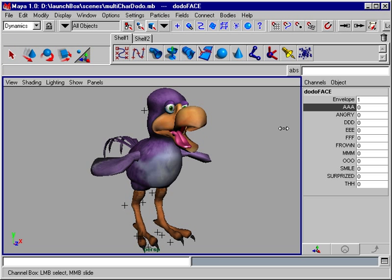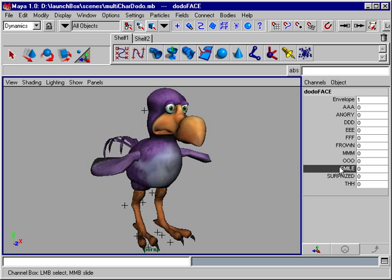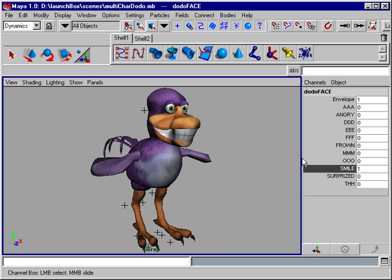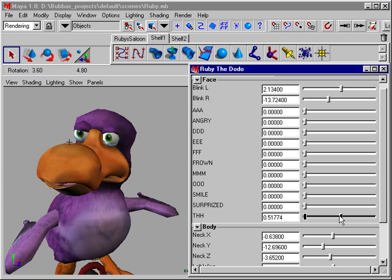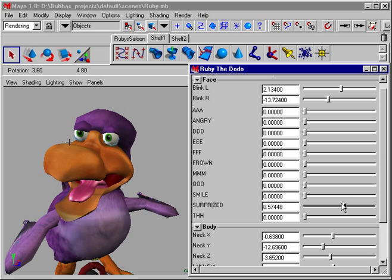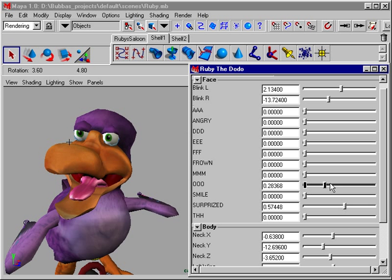Blend shape tools, which integrate Kinemation and Power Animator's Shapeshifter, enhance facial animation capability. Integrate simple MEL scripts to design custom animation environments.